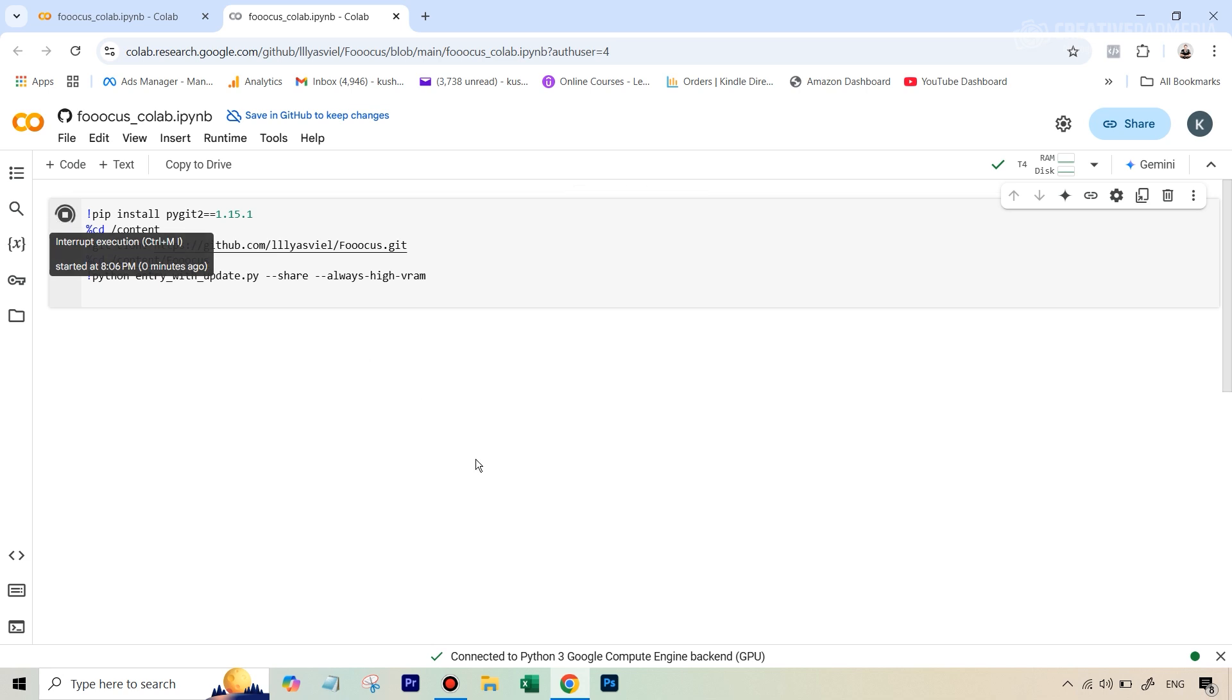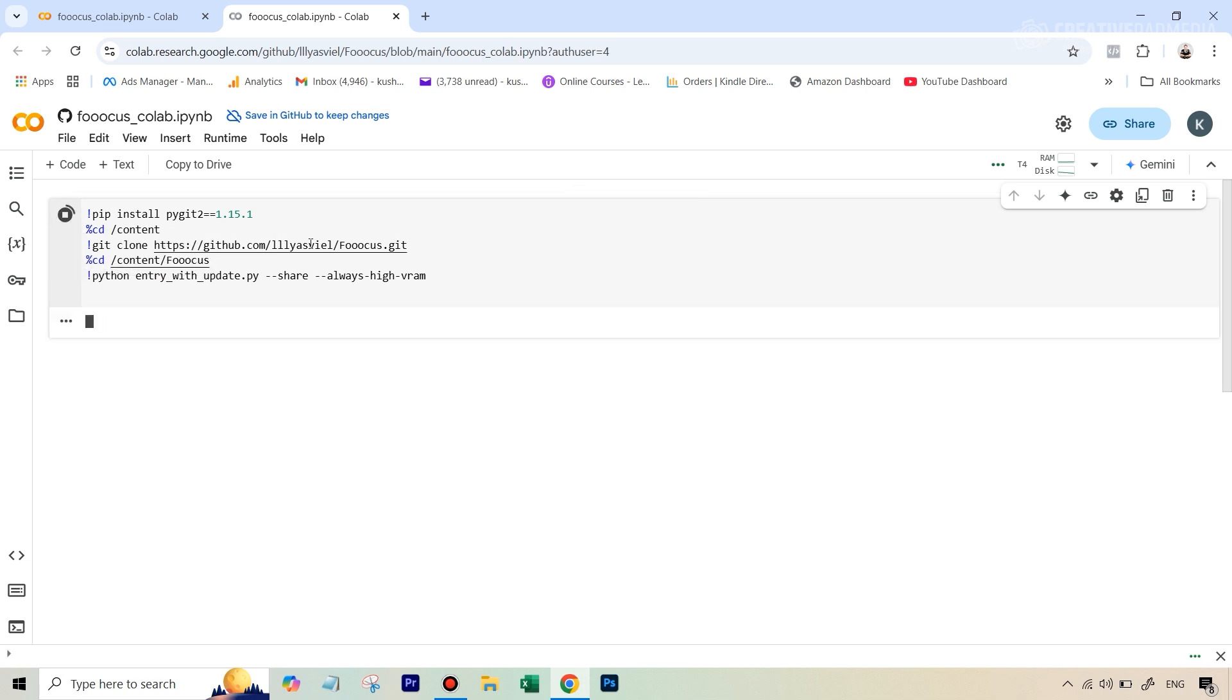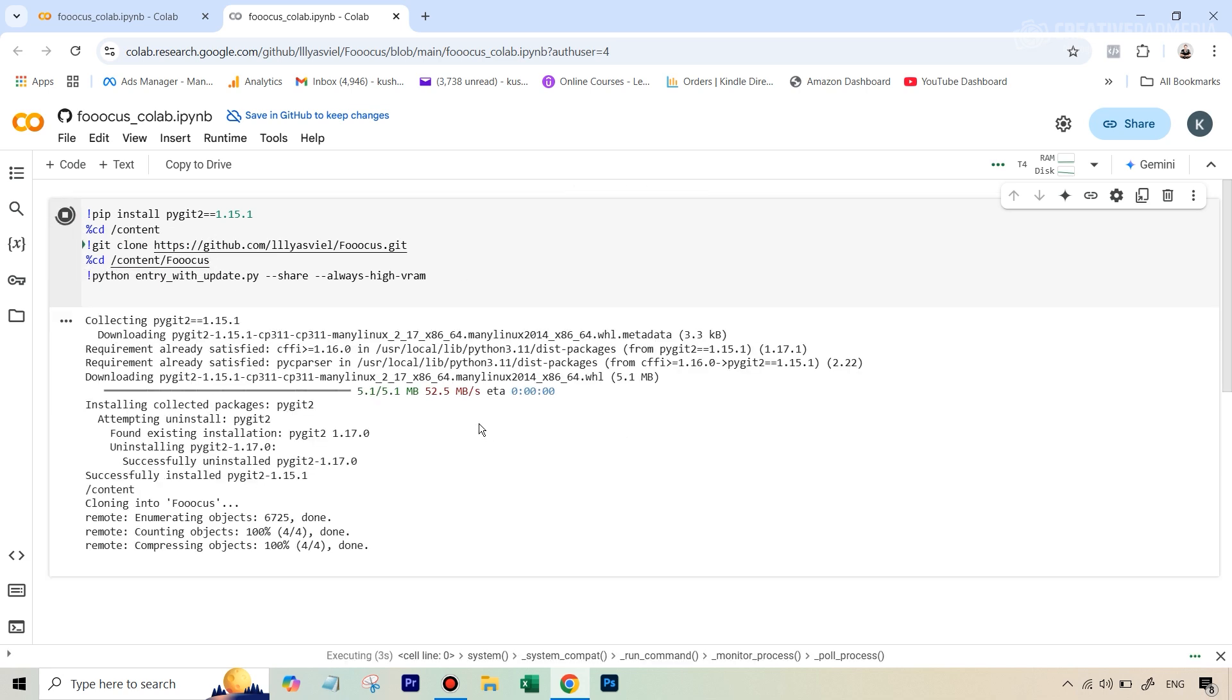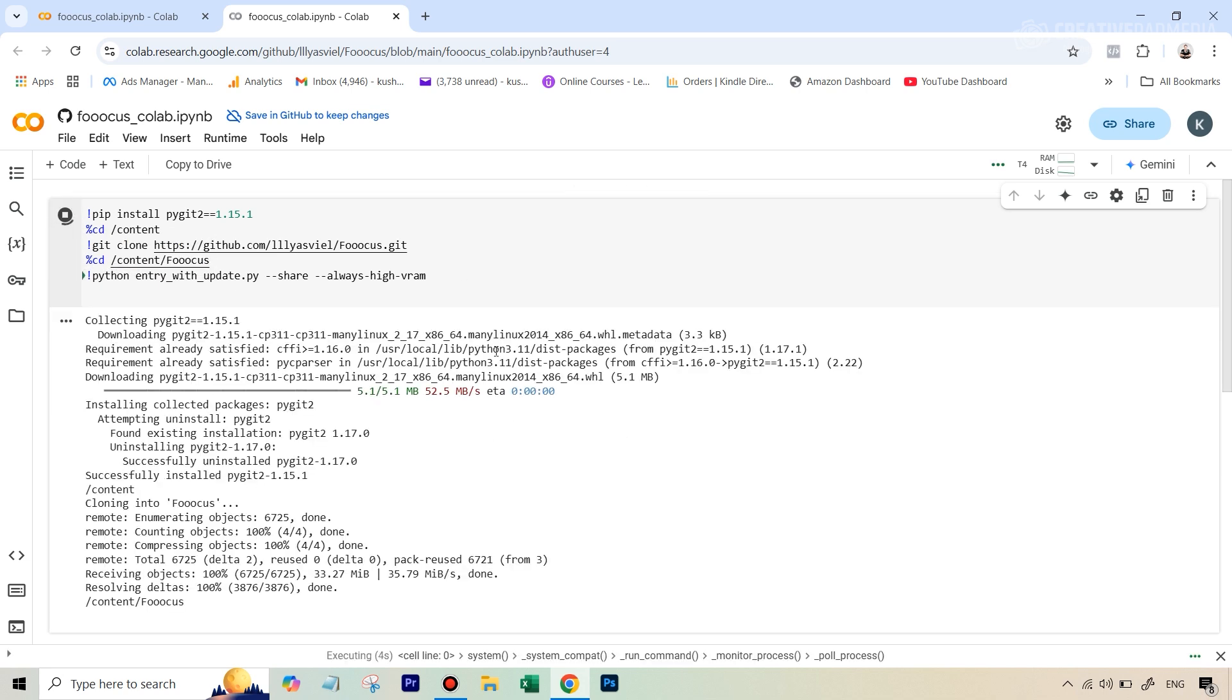Now just wait for around three to four minutes. It's going to install some things, and that's it. You really don't have to do anything.